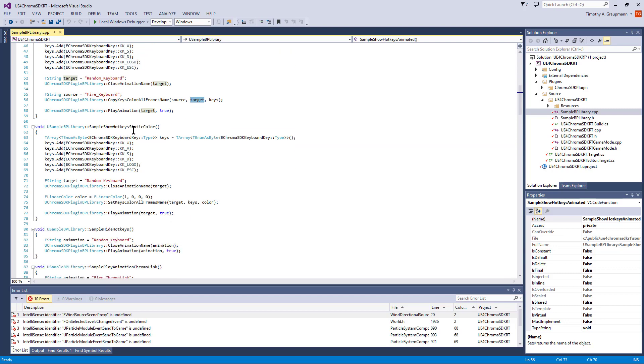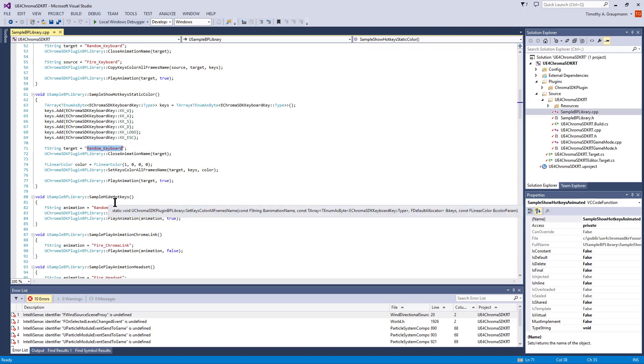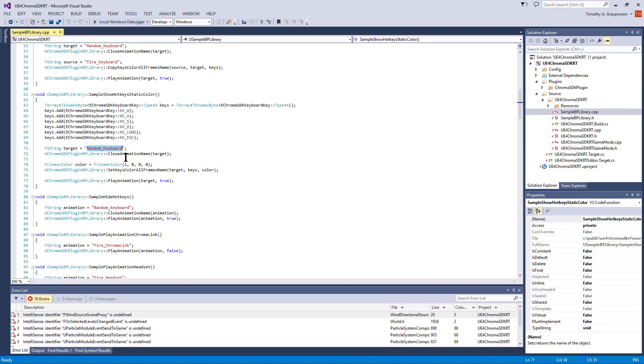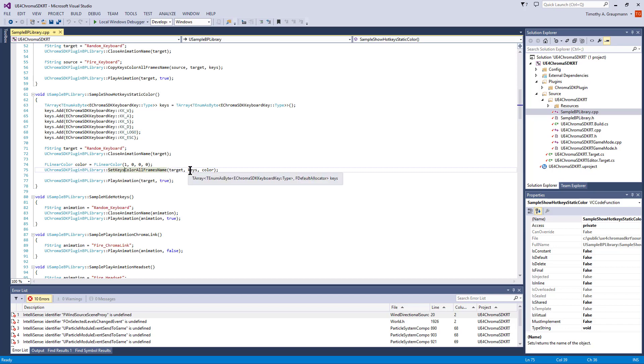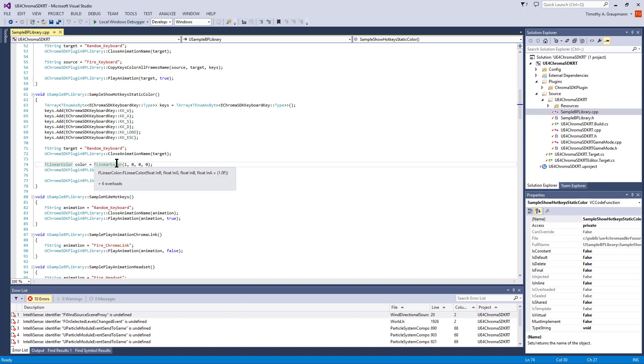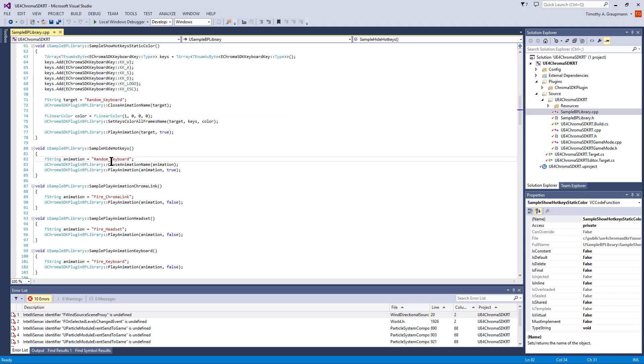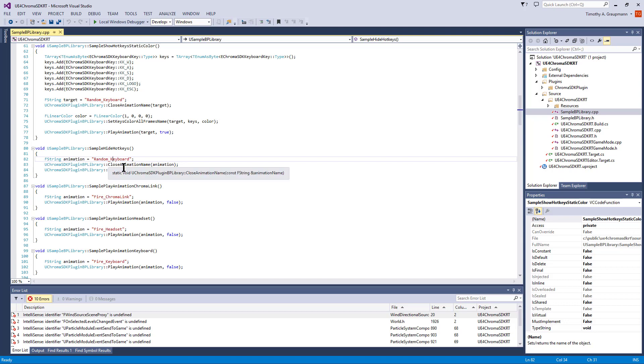There's the static color function. Same thing - an array of keys. There's a target animation in this random keyboard. We close it so that we're starting fresh with all the keys on, and we're modifying that array of keys, giving the animation the array of keys and then setting it to a specific color, in this case red. Hiding the keys is just closing the animation so it reloads from the disk, and then playing it with looping on.